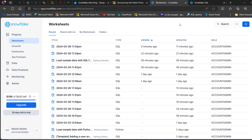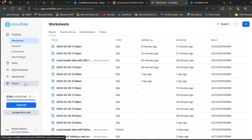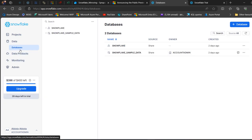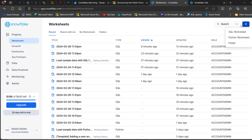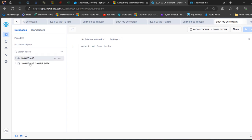I already have everything set up, so I can show you how to start creating a warehouse and database and tables. In this view we have the left panel with Project, Data, Data Product, Monitoring, and Admin. Under Project we have the Worksheet, which allows you to write and execute queries in your database. Under Data we can see the databases. I'm going to come to the Project and click on the Worksheet, then click the plus sign to create a new SQL worksheet.